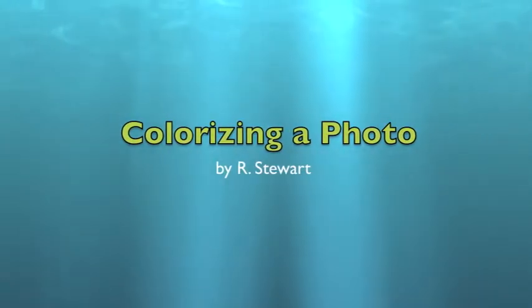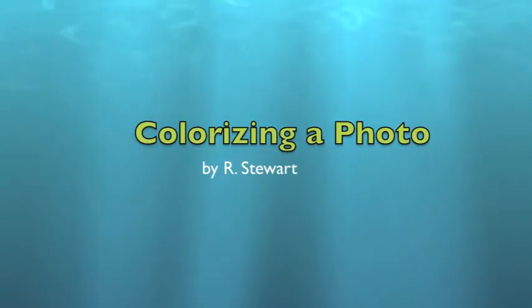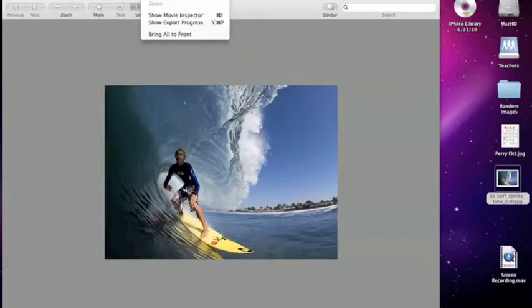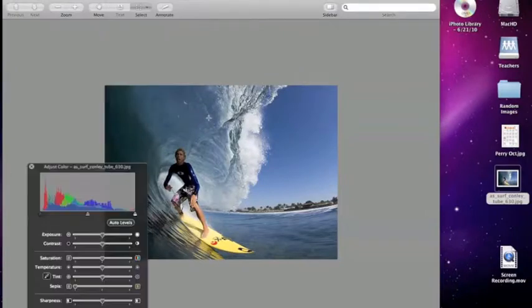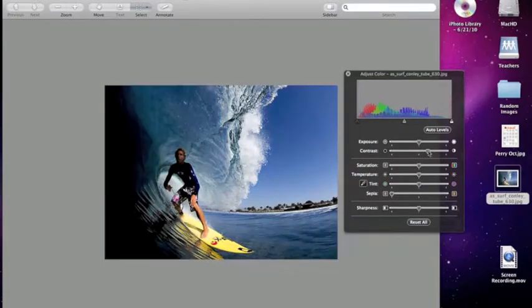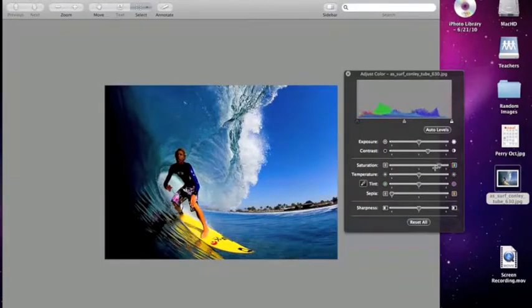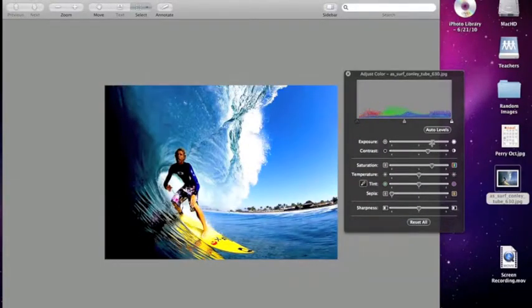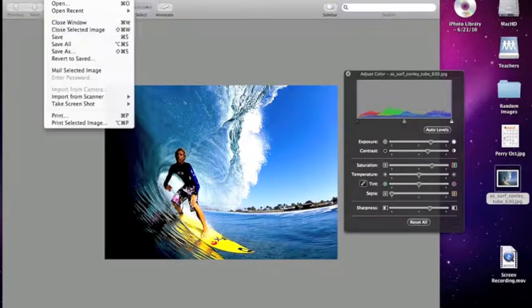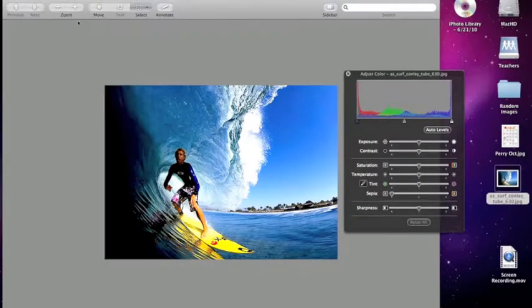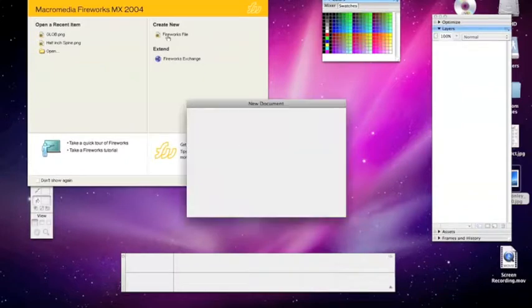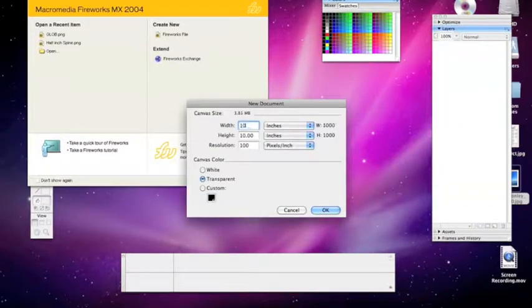In this video we'll be colorizing a photo, which is a lot like vectorizing a photo, but in this case we'll be working with bitmap tools, not vector tools. Done, it looks very similar to a vector, although it is still a bitmap.